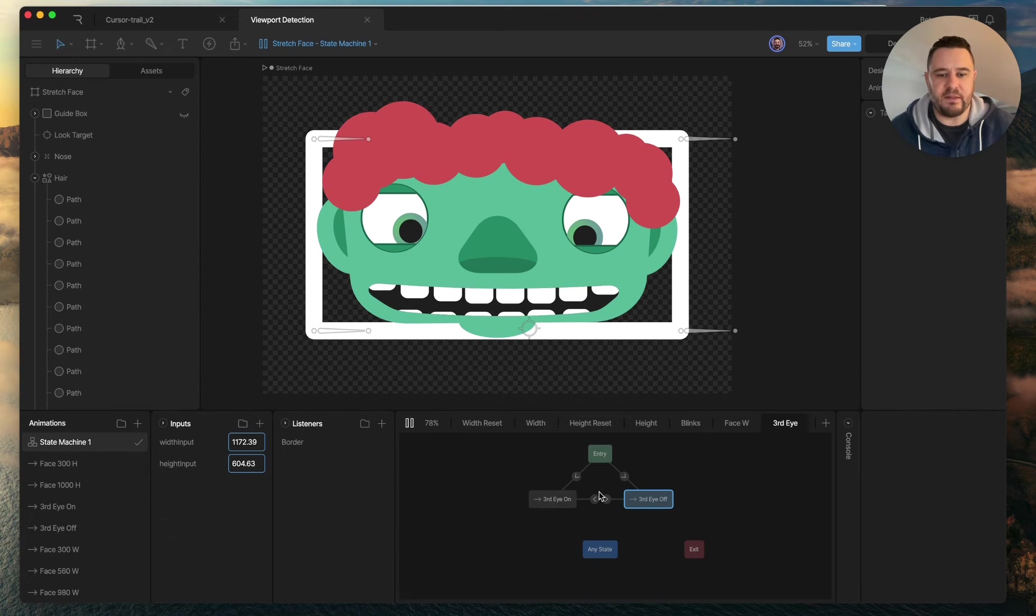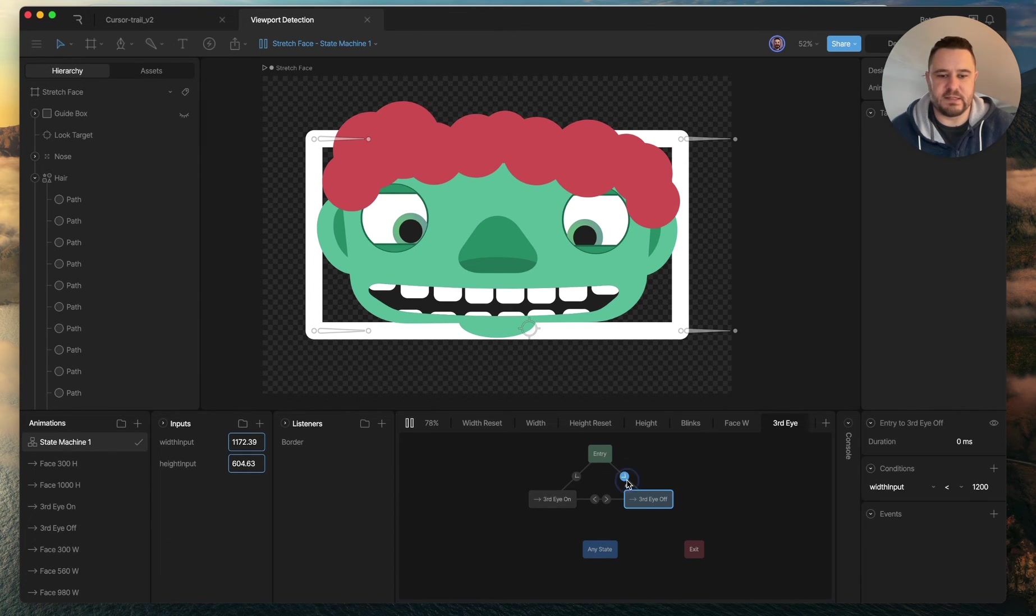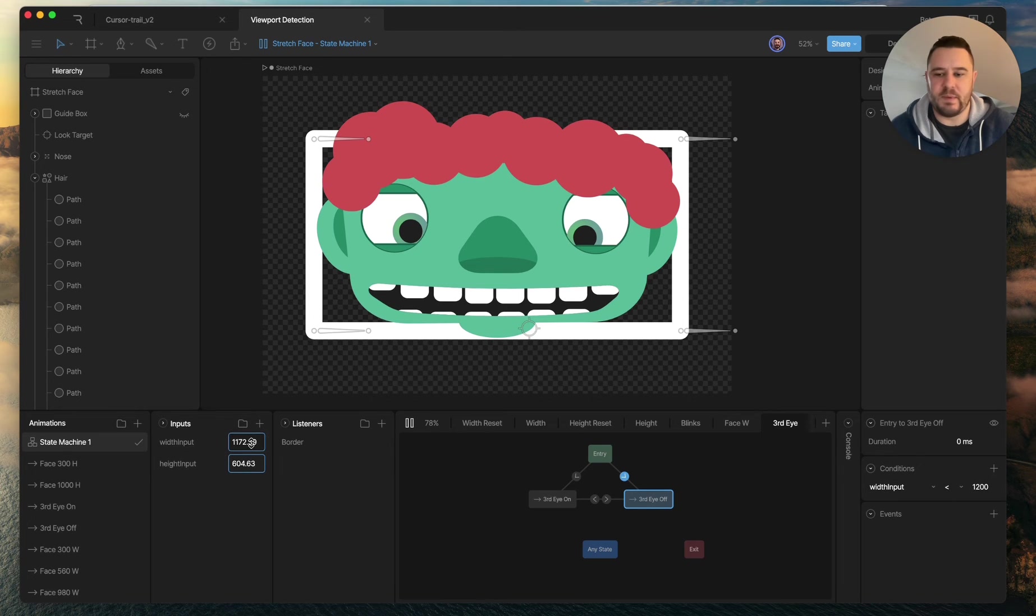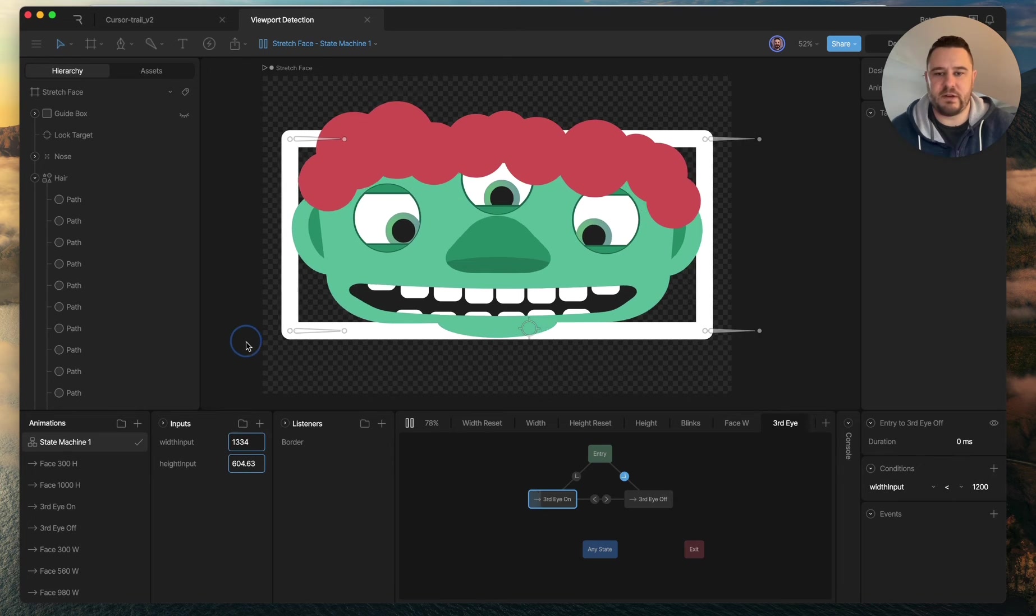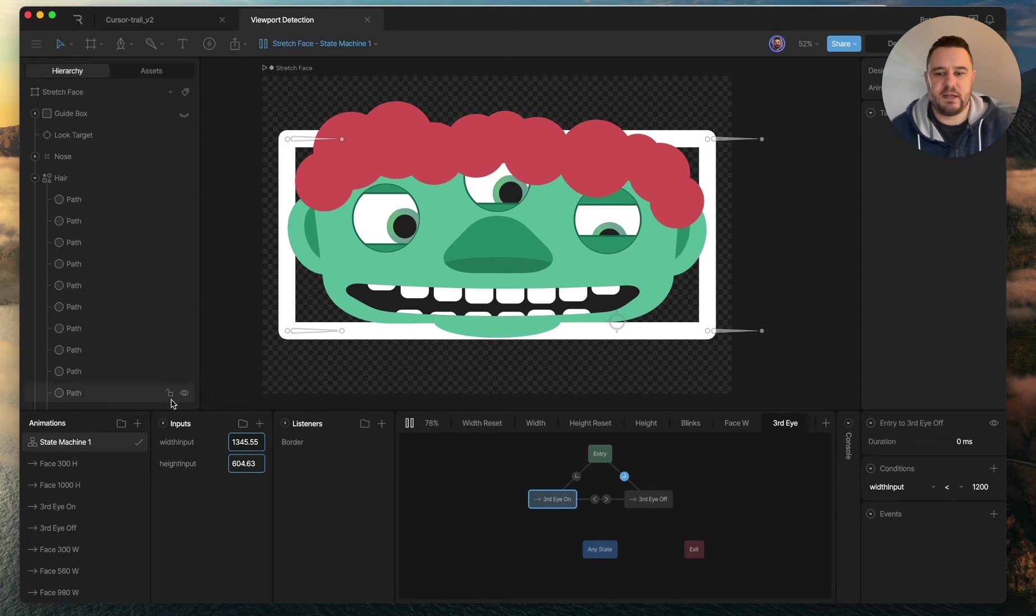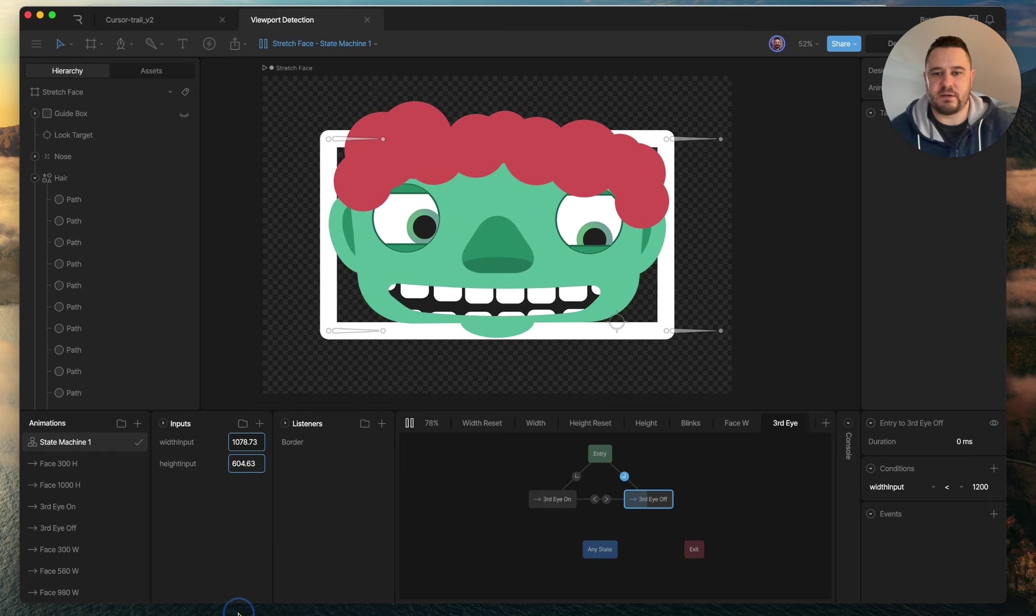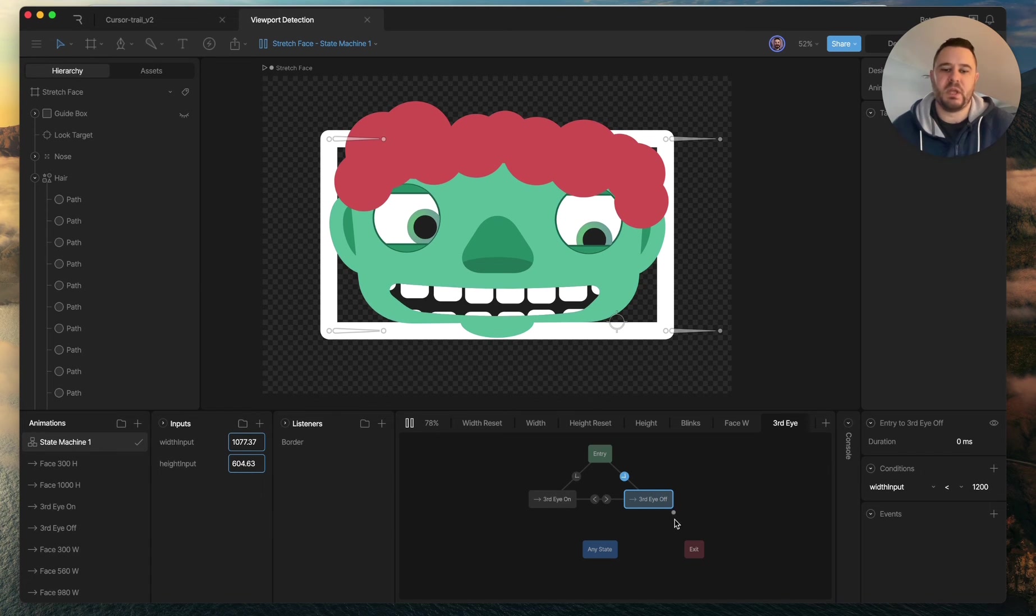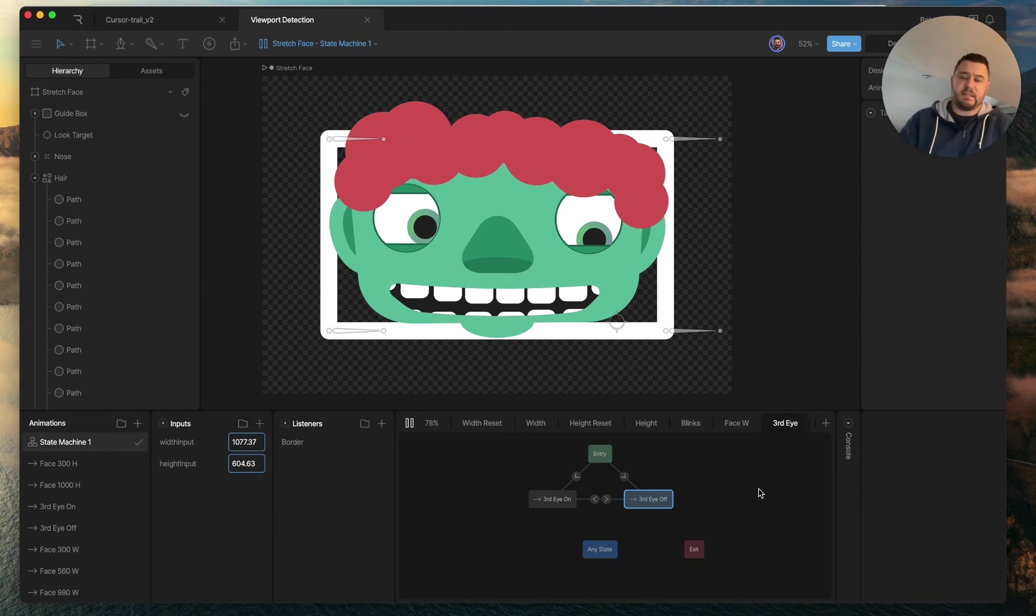And then the third eye, this just has a listener. So it says when the width input gets above 1200, it's going to turn on and it'll turn back off when it gets under 1200. So that is how all that works.